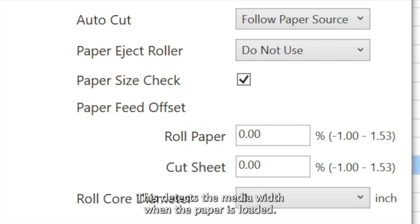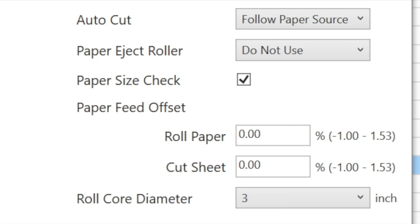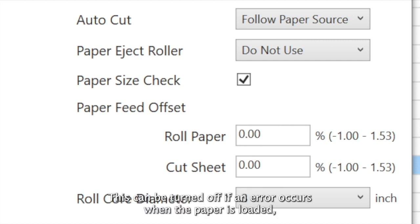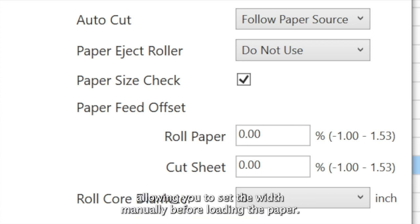Paper size check is recommended to be left on. This detects a media width when the paper is loaded. This can be turned off if an error occurs when the paper is loaded, allowing you to set the width manually before loading the paper.